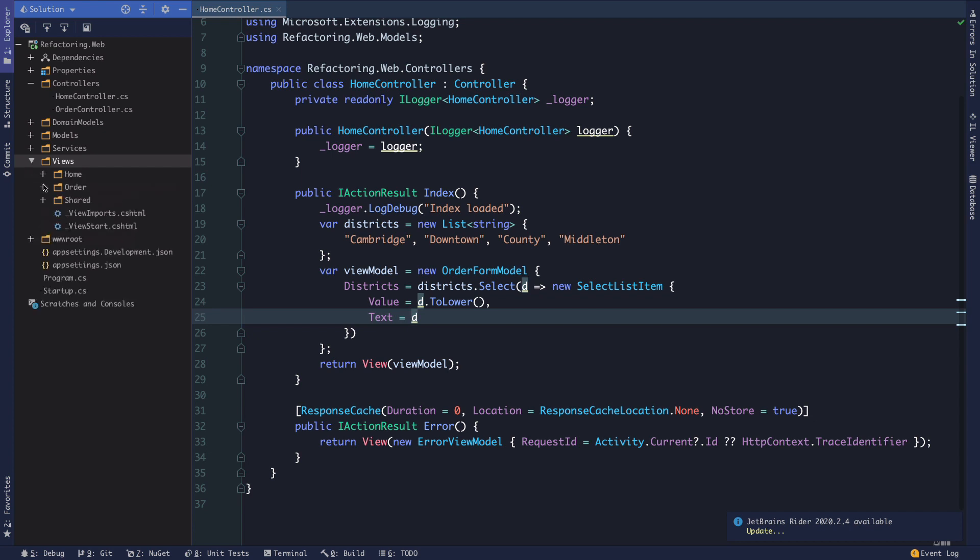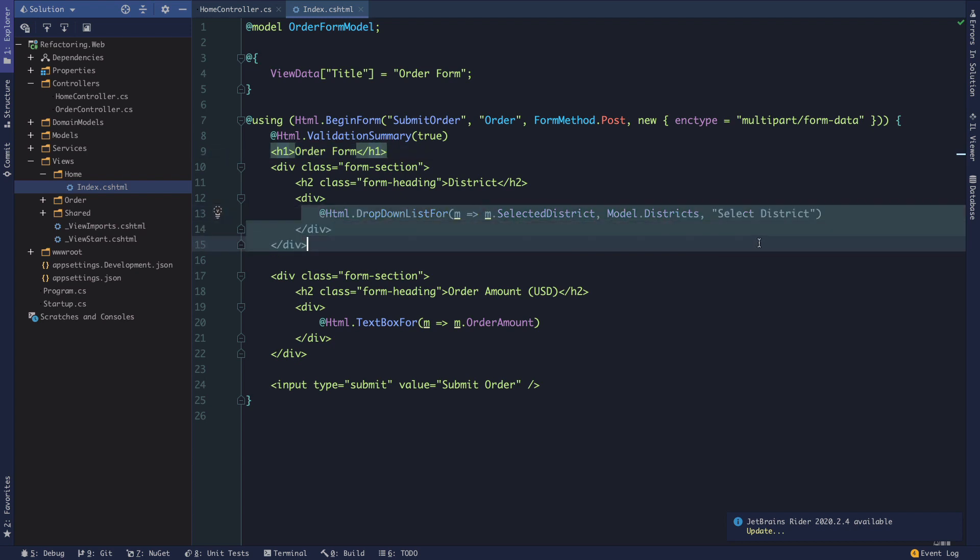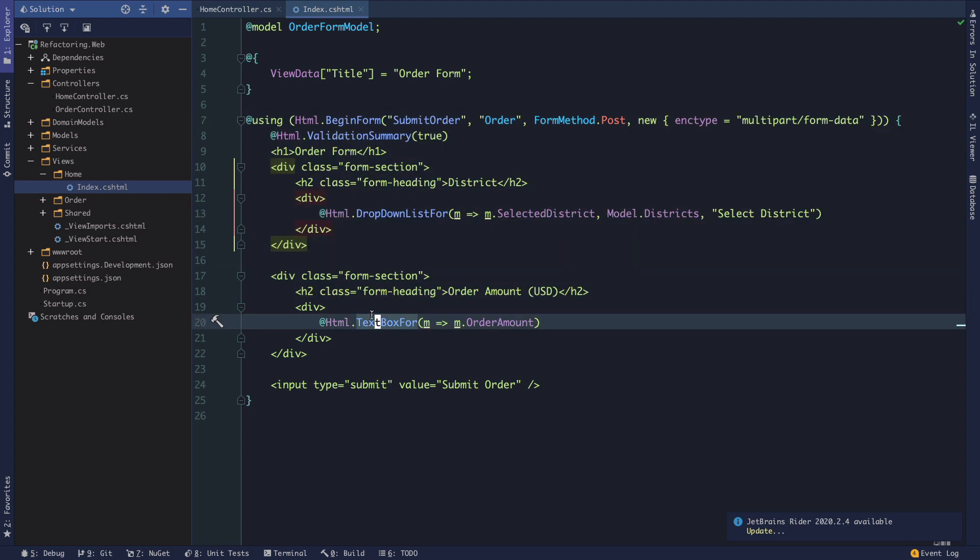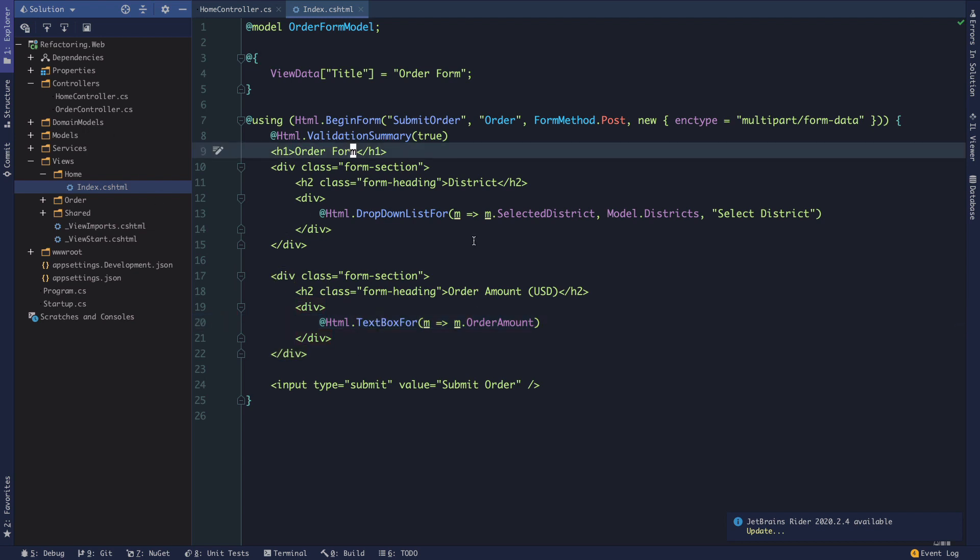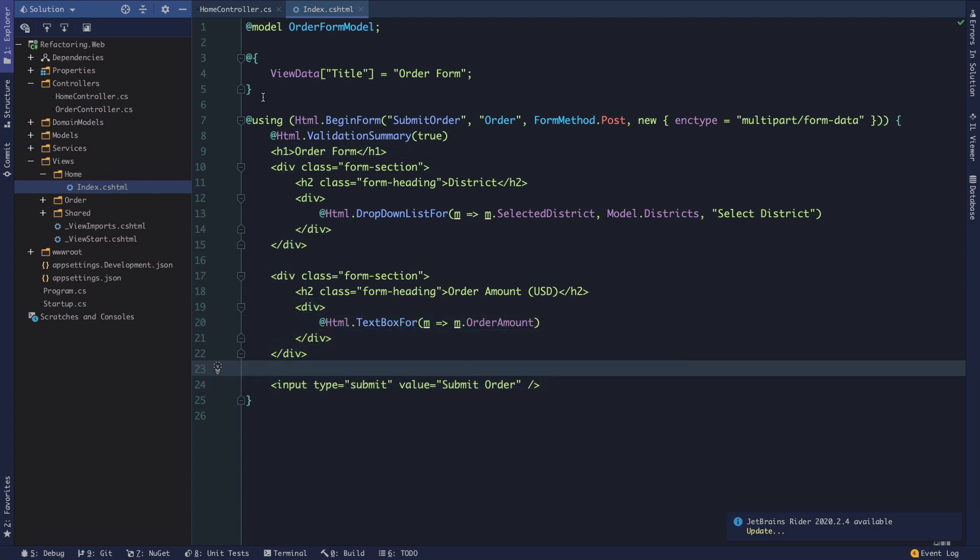So, if we take a look now what's happening on the view, if we go into the views here and then we go into home and index. Again, very simple as we saw from the quick example. But what we have is an order form and here is our drop down list where we're selecting that selected district. And then we're binding that to our view models districts. And then the default text here is just select district. We're not going to focus too much on the views here. This particular series is really going to be focused on the business logic layer. But what we should note here is that we have this text box for order amount.